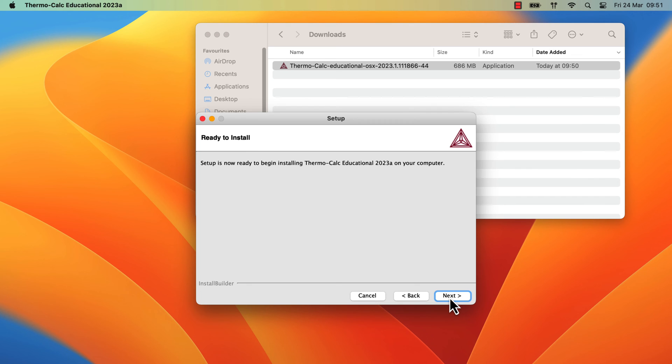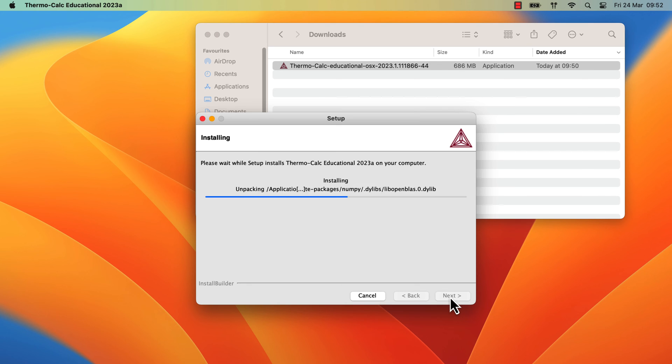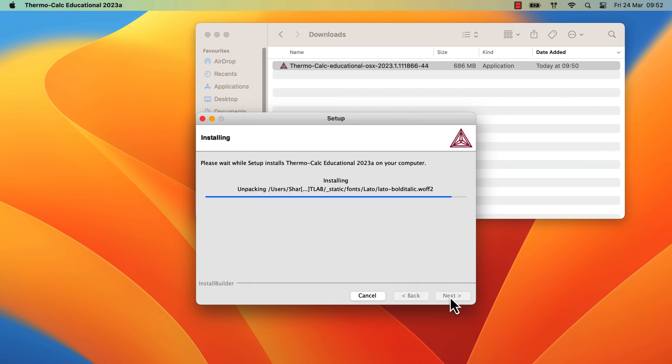The setup is now ready to begin installing, so click Next to run the installation. Thermo-Calc will begin installing immediately. You can pause this video while the installation runs.